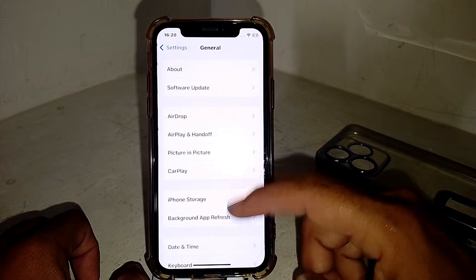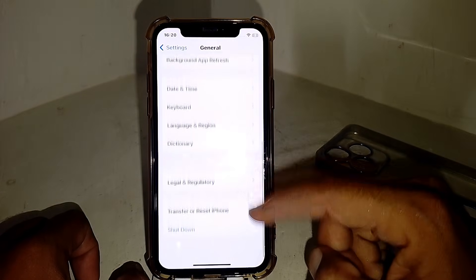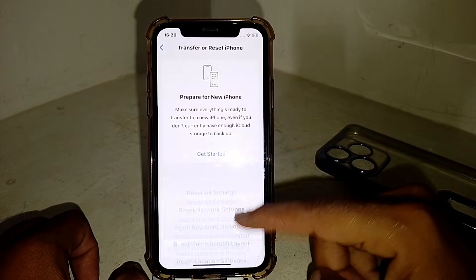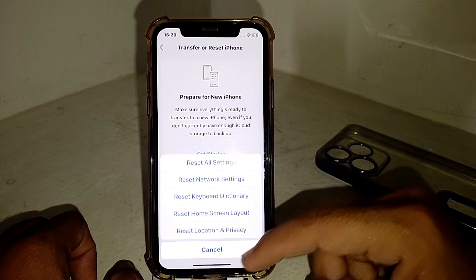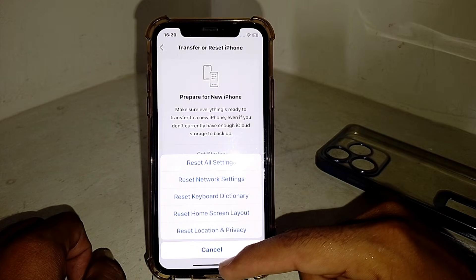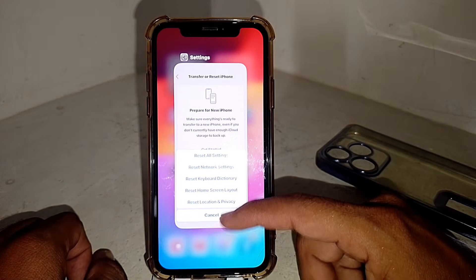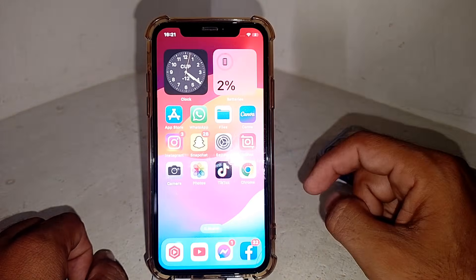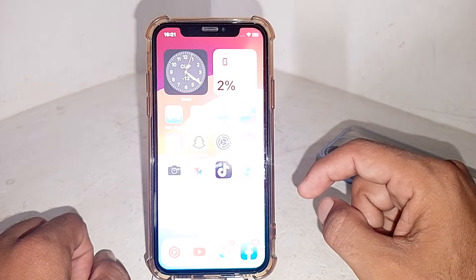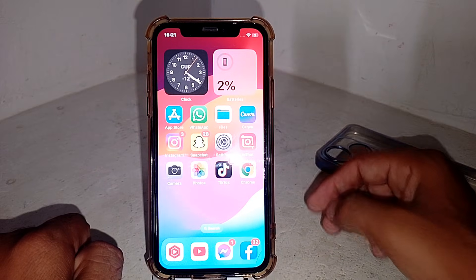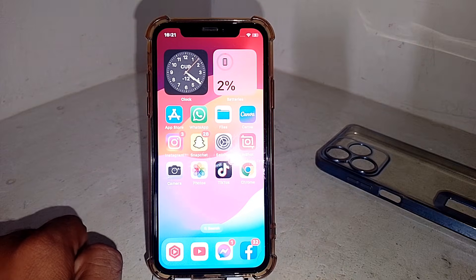If it's still not working, go to Settings, tap General, scroll down, tap 'Transfer or Reset,' then tap 'Reset,' and select 'Reset All Settings.' After that, force restart your device and hopefully your problem will be fixed. Thanks for watching — if this was helpful, please like and subscribe to my channel.